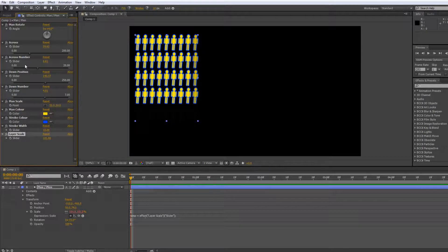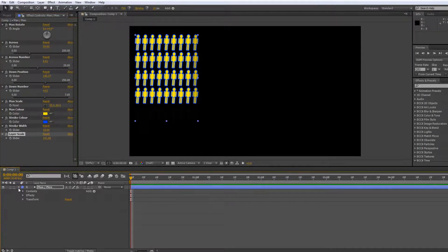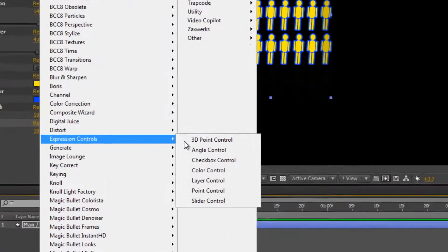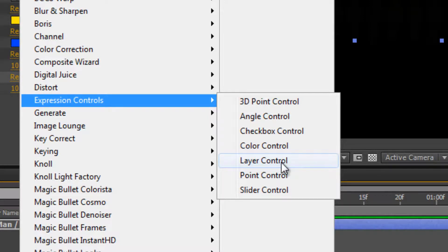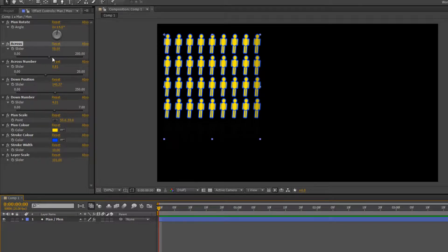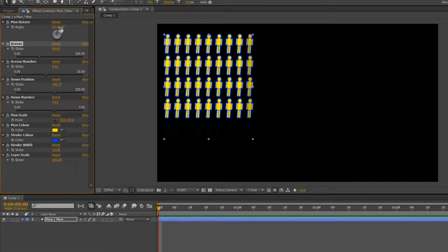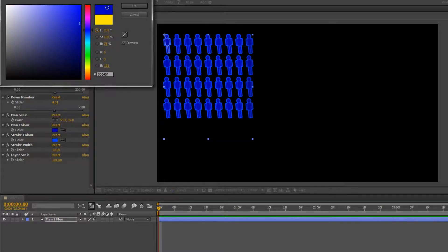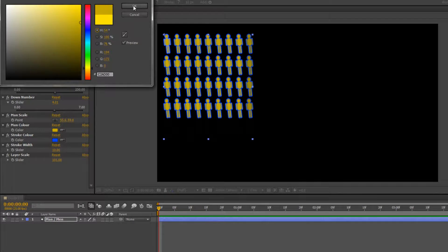All of that is now controlled by my different expression controls. The important thing is every single one of these is animatable — they've all got stopwatches. The only expression control that doesn't have a stopwatch is the layer control. You can animate checkboxes turning things on and off, angle, 3D position, ordinary point controls for X and Y, and the other bits. These expression controls allow me to get in and do whatever animations I want right up here in my effects controls.